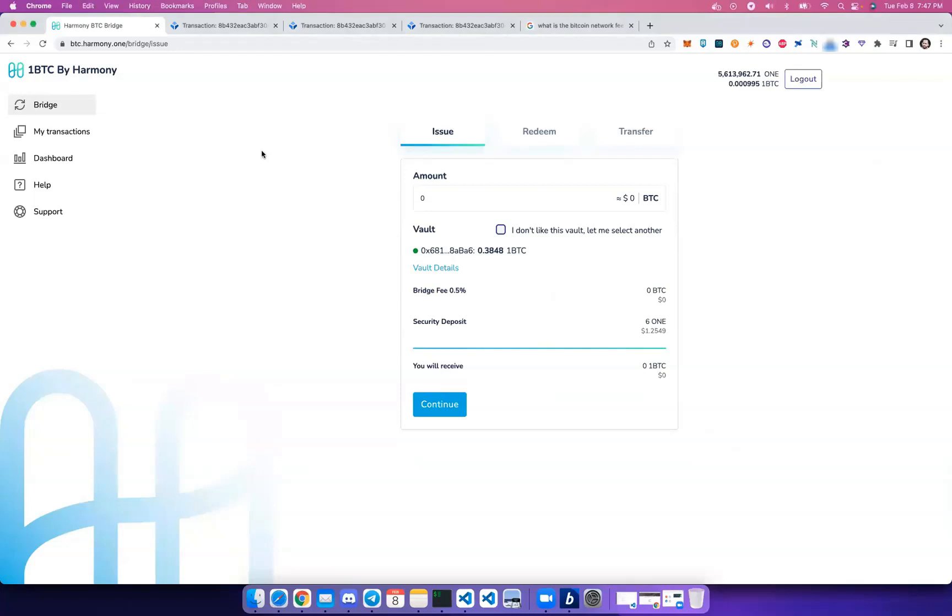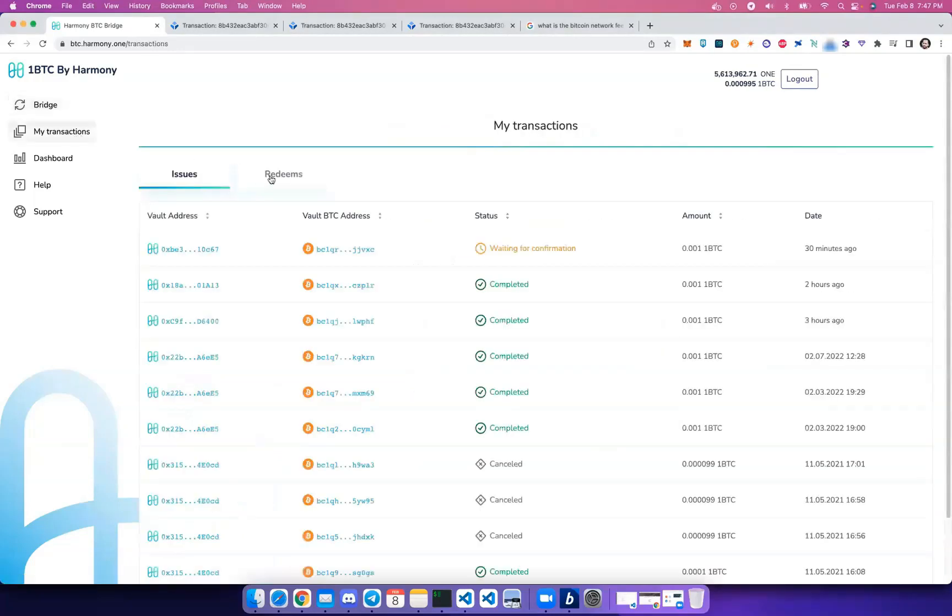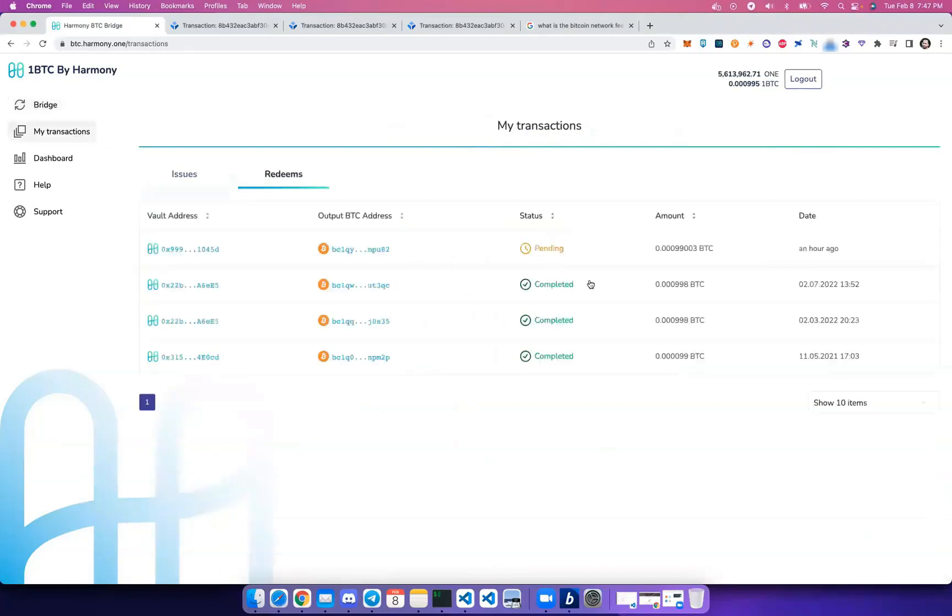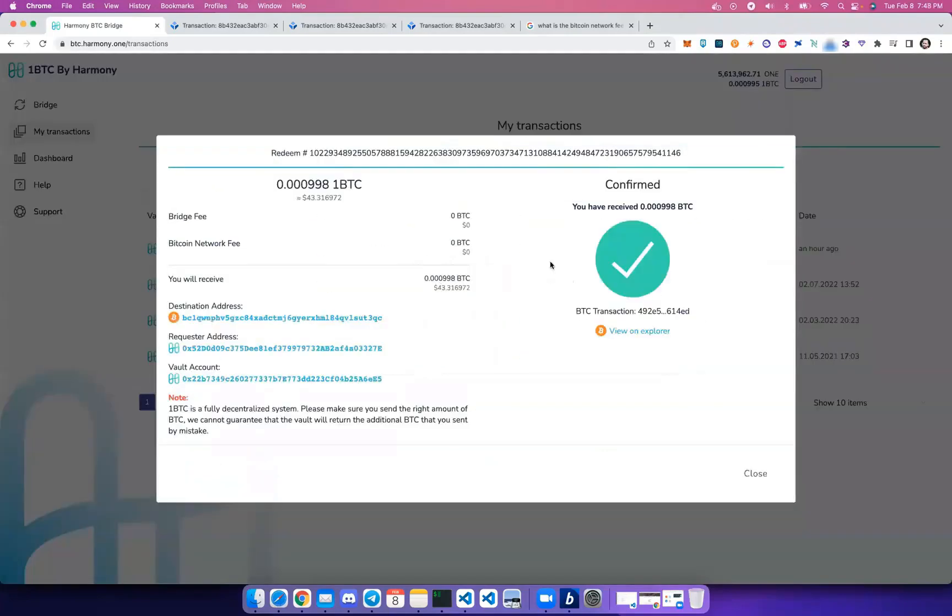And we're back. We've waited some time for the redeem to complete—close to one hour. That's just the wait time currently on the Bitcoin blockchain. So let's open up our redeem transaction, and you should see a confirmation.